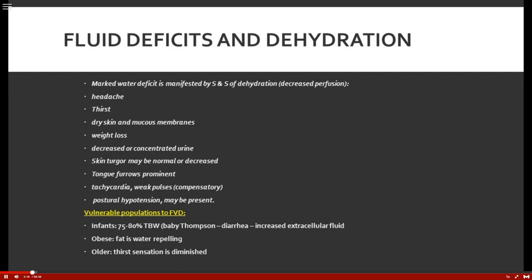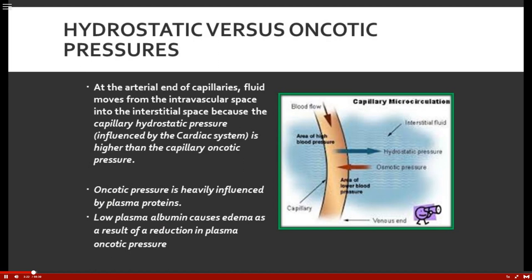The main players in fluid balance are hydrostatic versus oncotic pressure. Hydrostatic pressure relates to cardiac output — blood pressure pushing fluid into the system. At the arterial end of the capillaries, fluid moves from the intravascular space into the interstitial space, making it available for cells. Capillary hydrostatic pressure is influenced by the cardiac system and is higher on the arterial side.